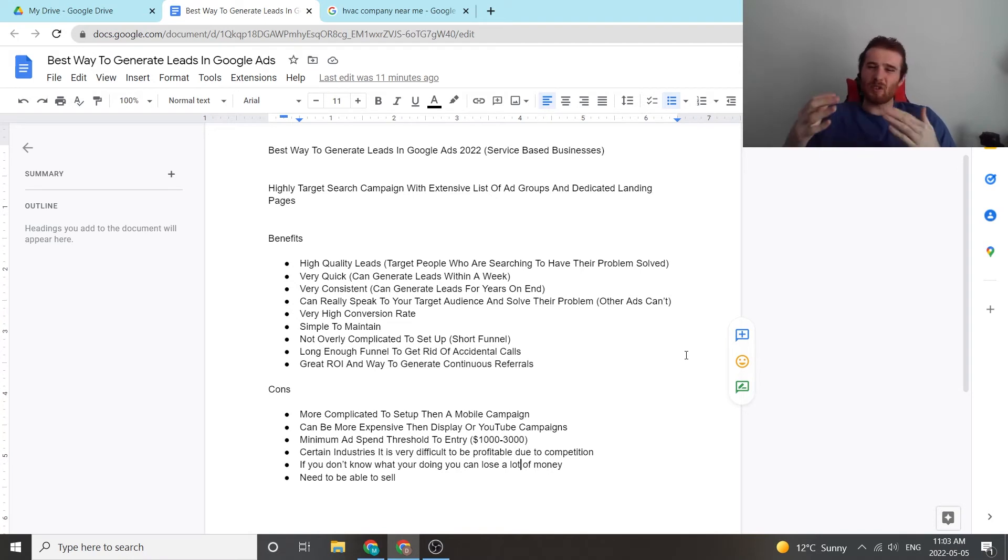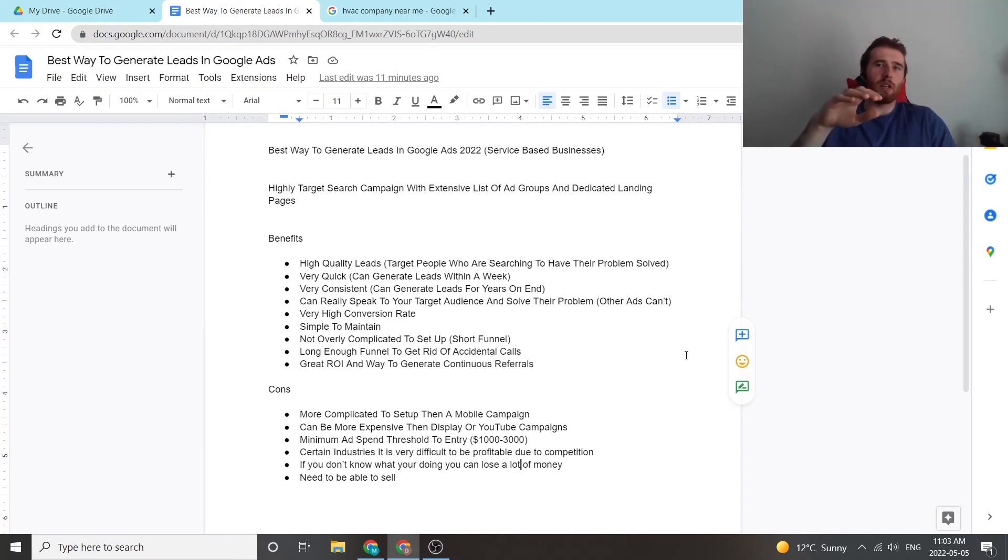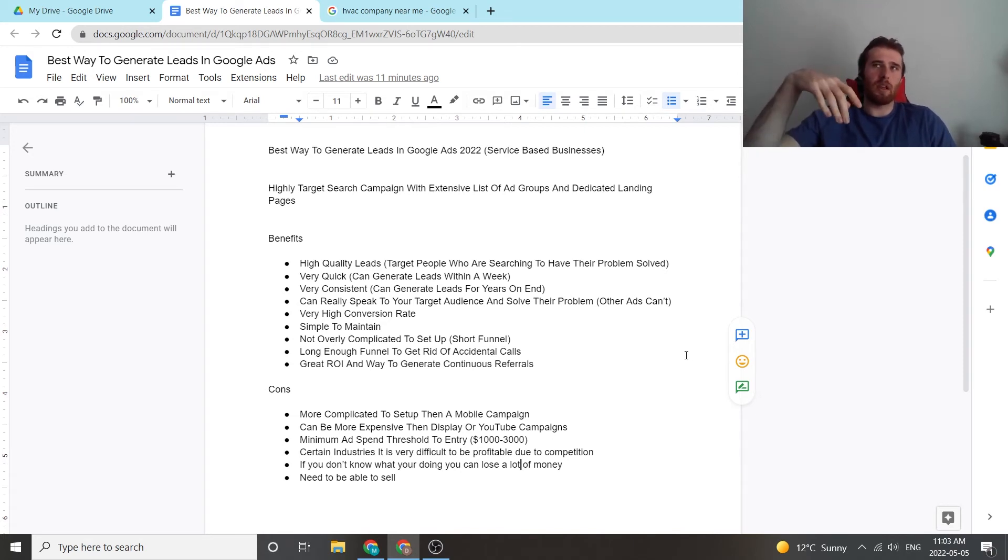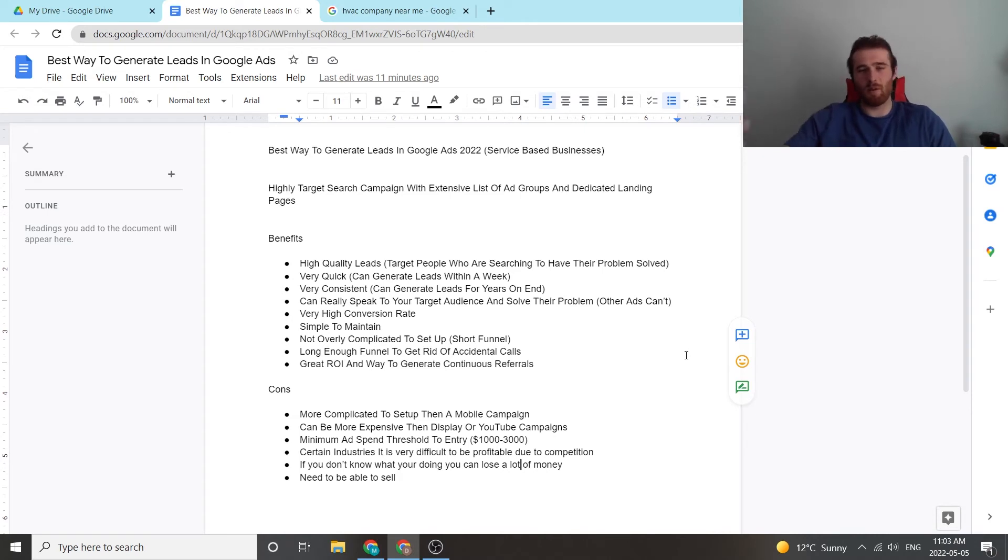But it's not super complicated when you compare it to display campaigns and YouTube campaigns where you're trying to drive traffic to a lead funnel where you're getting an email and then you're going to send those people an email sequence. And then maybe some of those will convert and then you can book calls with them. It's a lot more simple than that.